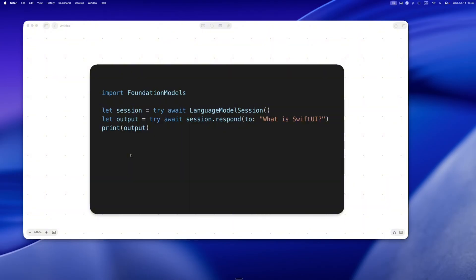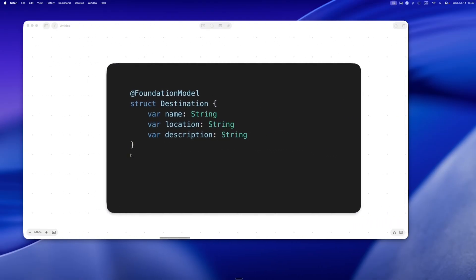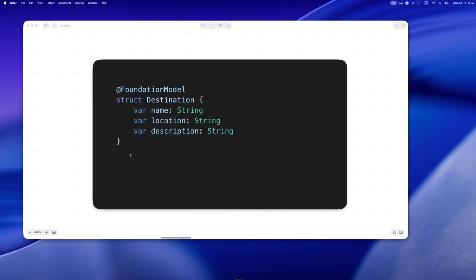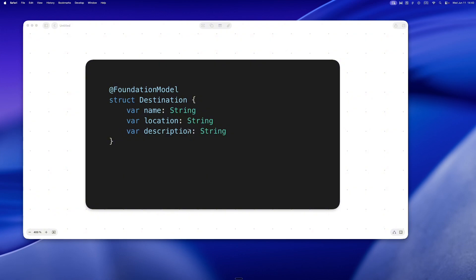Okay, now we're getting into my favorite part. It's not just strings. You can ask the model to give you structured Swift data, like actual typed structs. Check this out: you add @FoundationModel, and now the model knows how to fill this out from a plain English prompt.